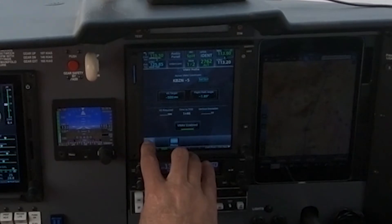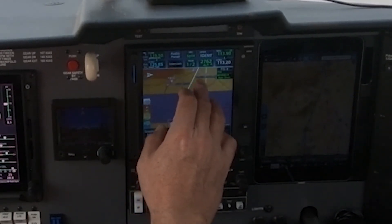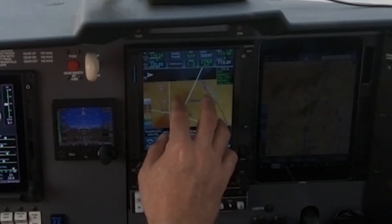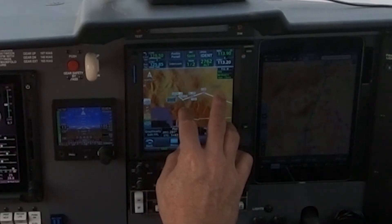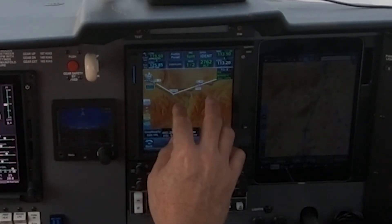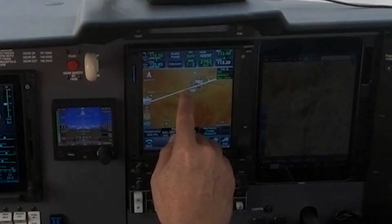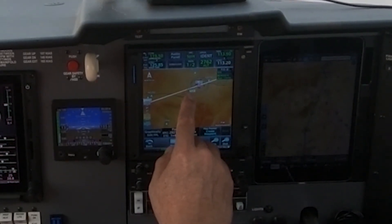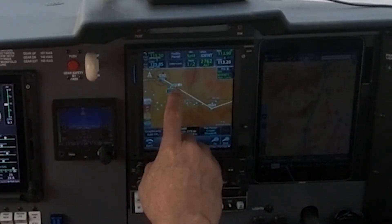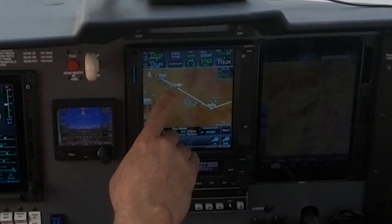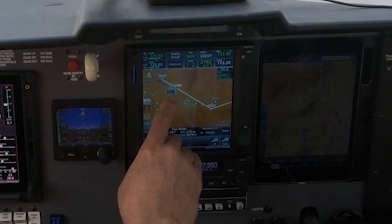If we go back to the map page and I go over to my destination airport, you'll see I now have a top of descent on the map page. The bottom of descent is marked at Bozeman minus five nautical miles, at 5,473 feet.